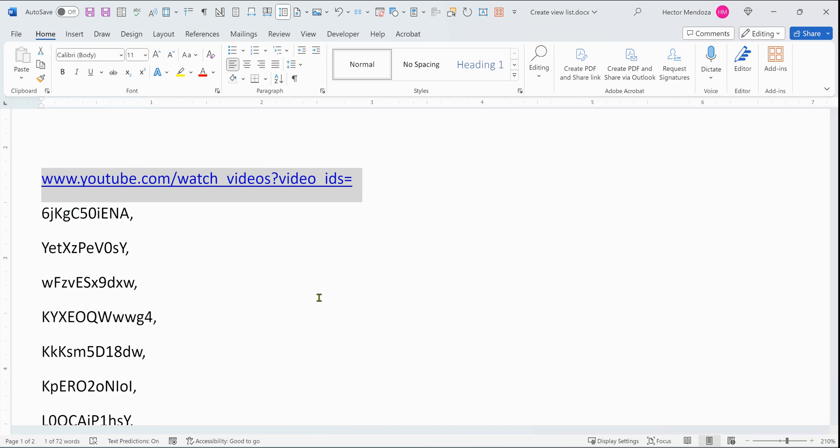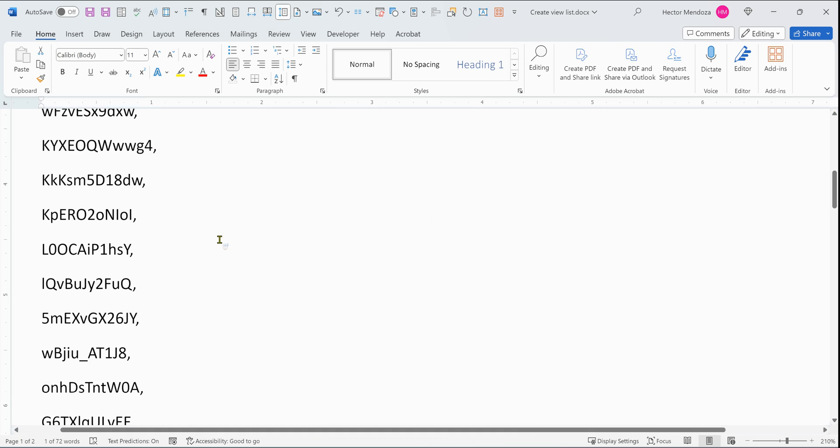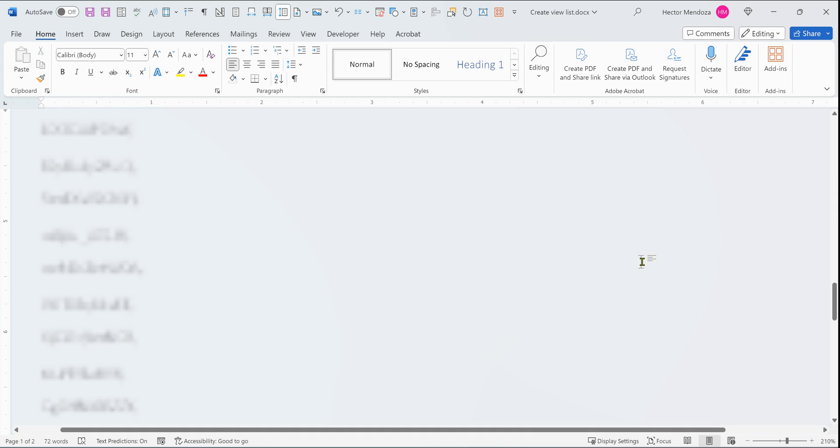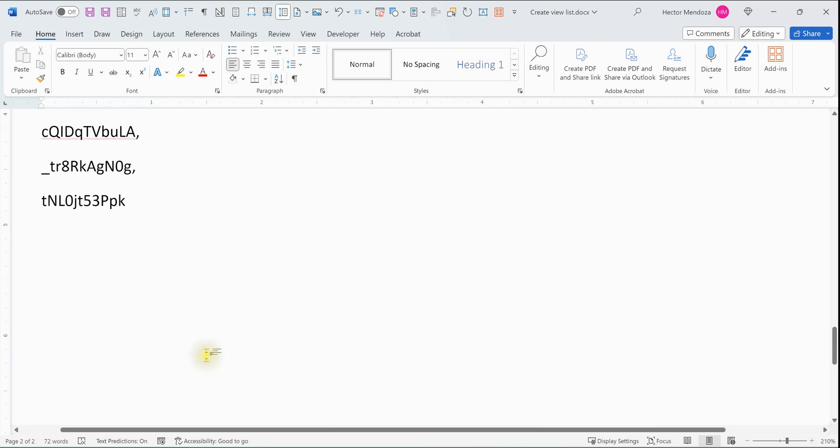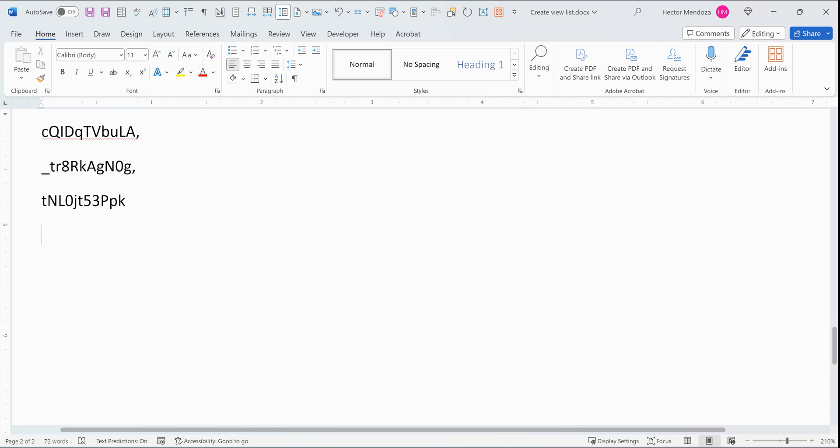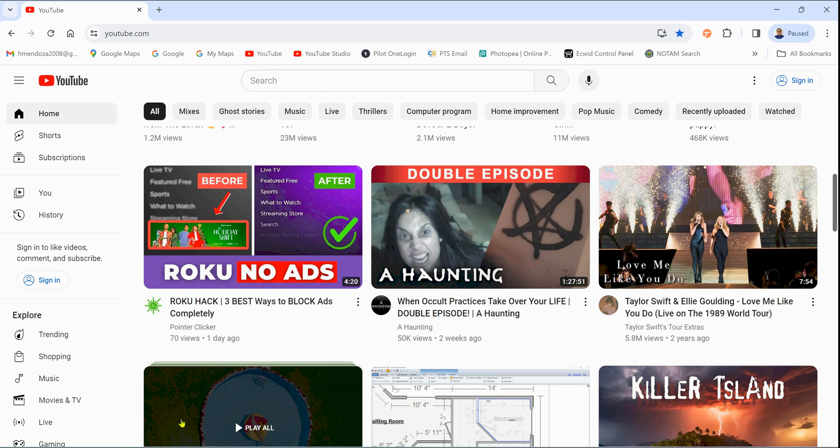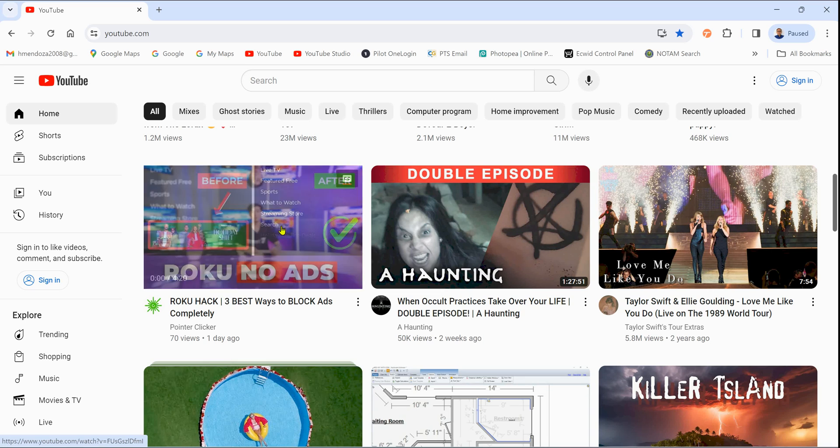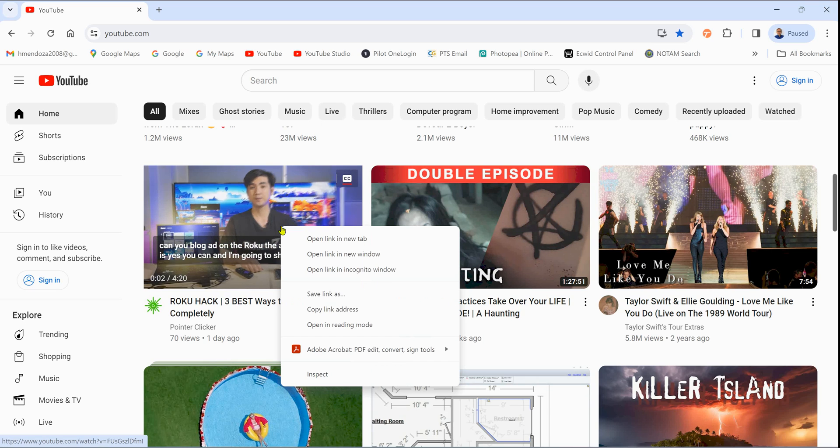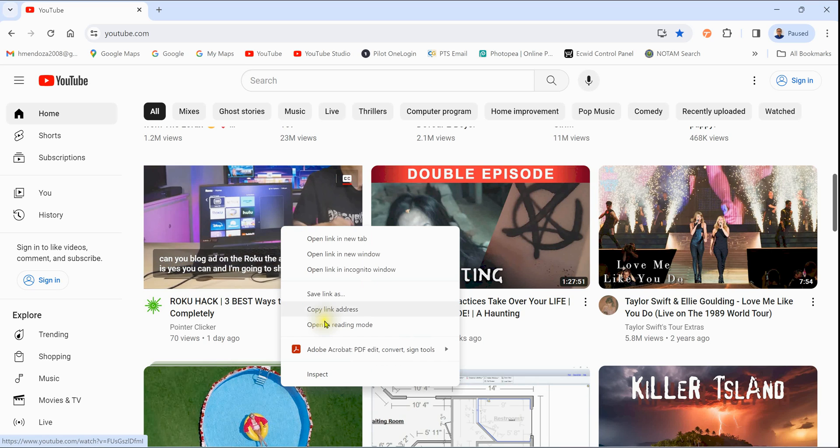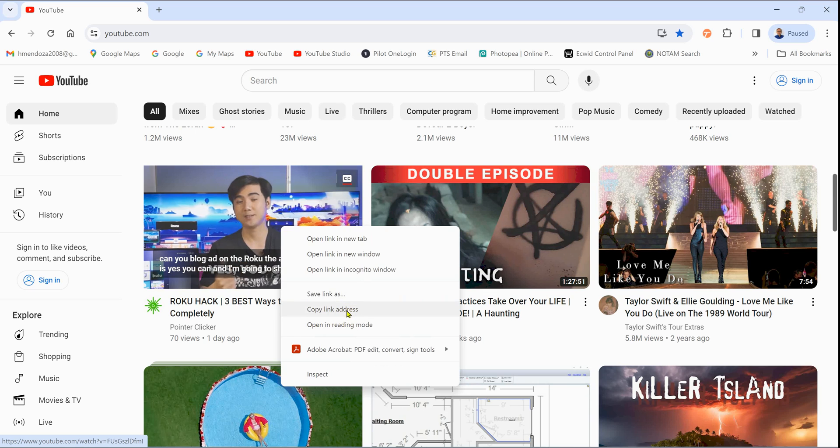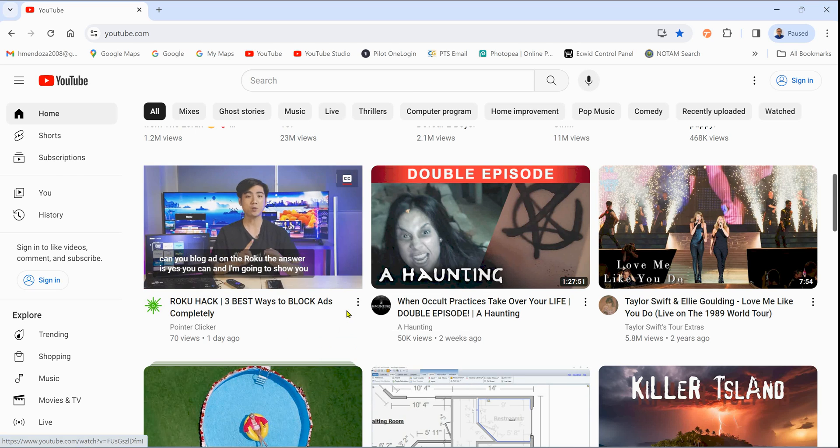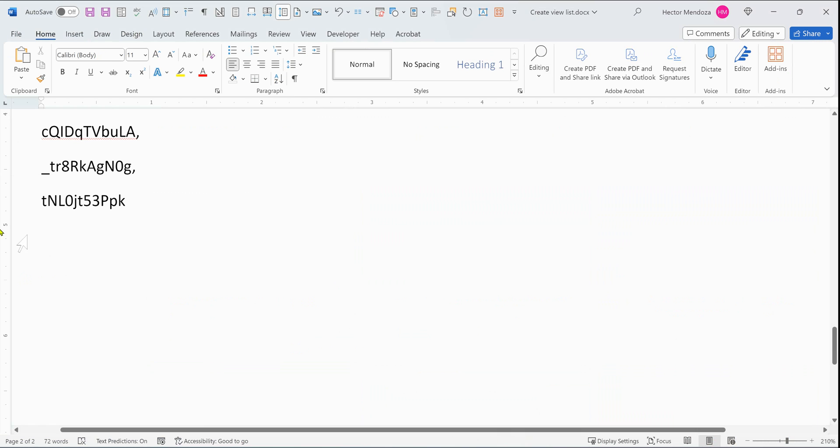So now I have a list here already and let me go to the end and let me show you how you would get your video IDs. So let's go to YouTube. If you right click on any YouTube video, you can copy the address link. I'm going to go back to Word and this is what the address looks like.